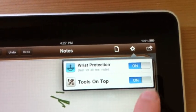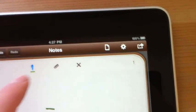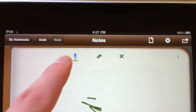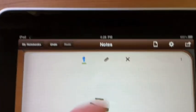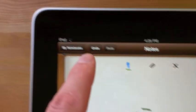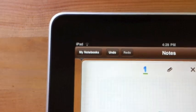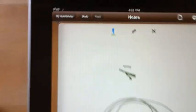Down here, we have tools on top. So it literally moves the pen tools up top instead of the bottom. Kind of nice. And then you have undo and redo. That's about it.